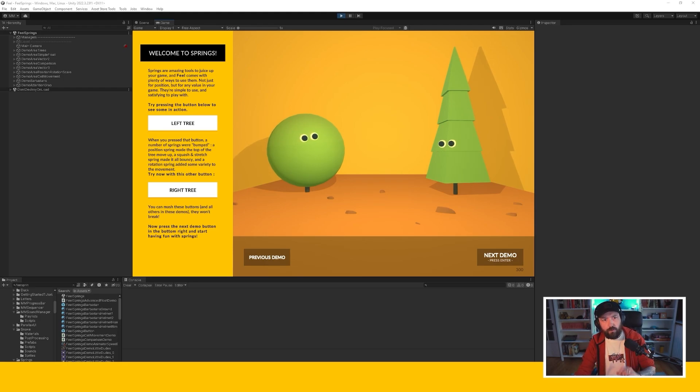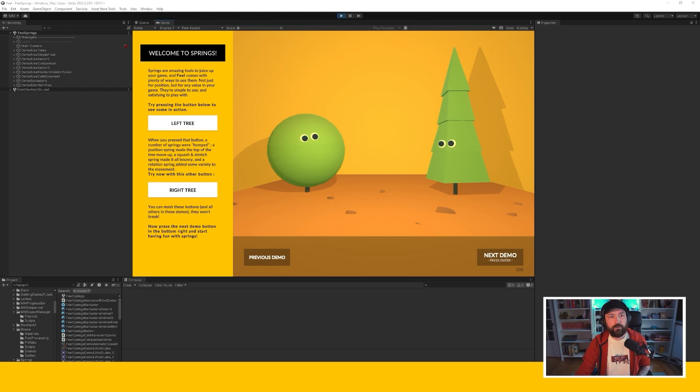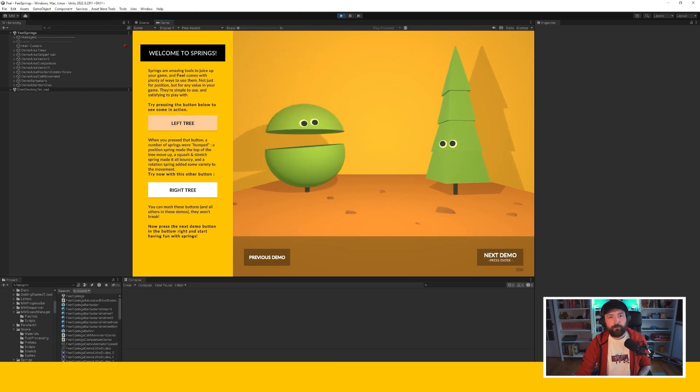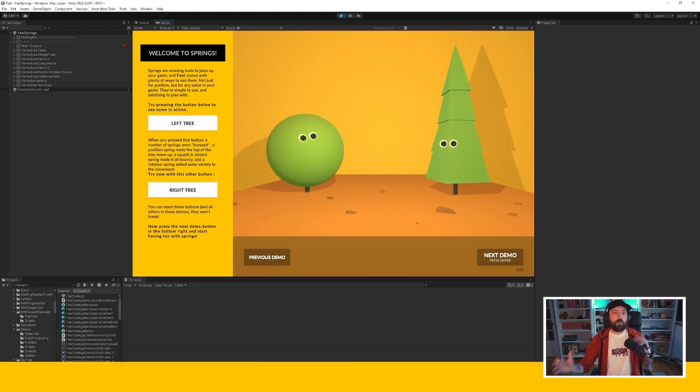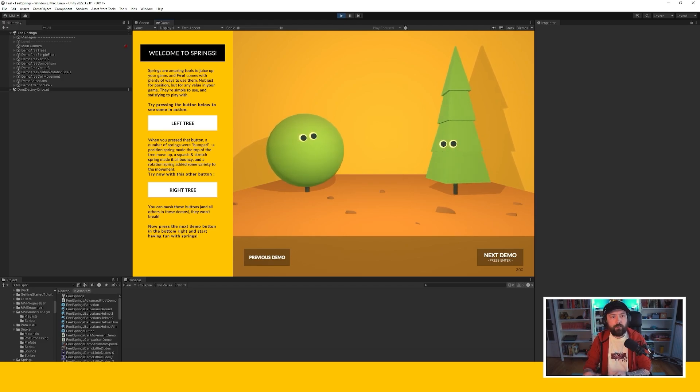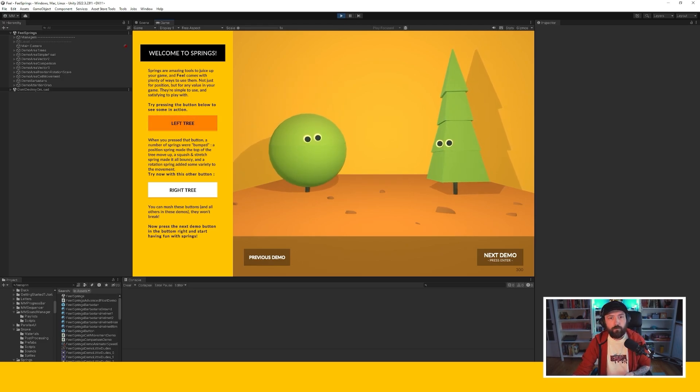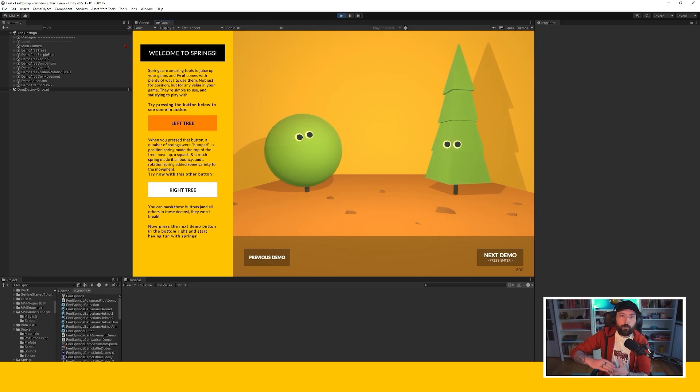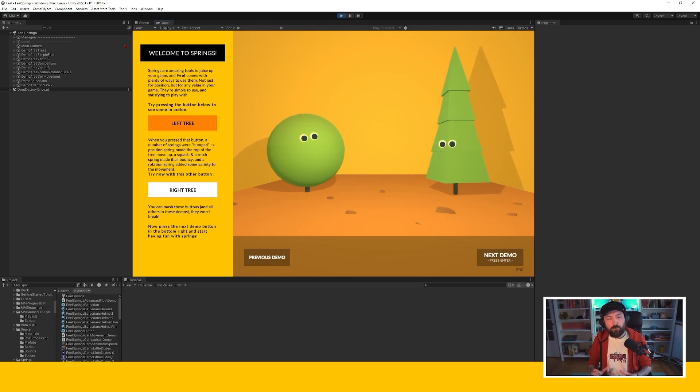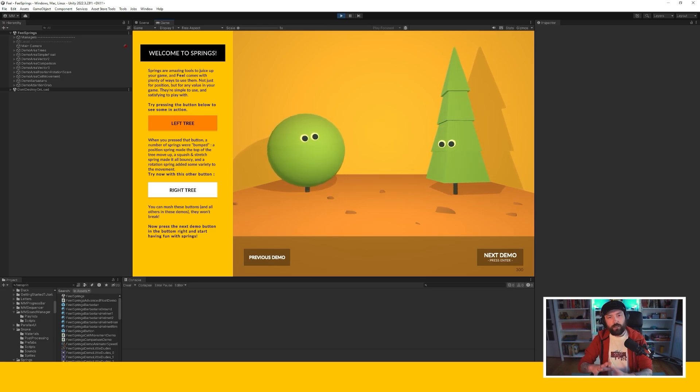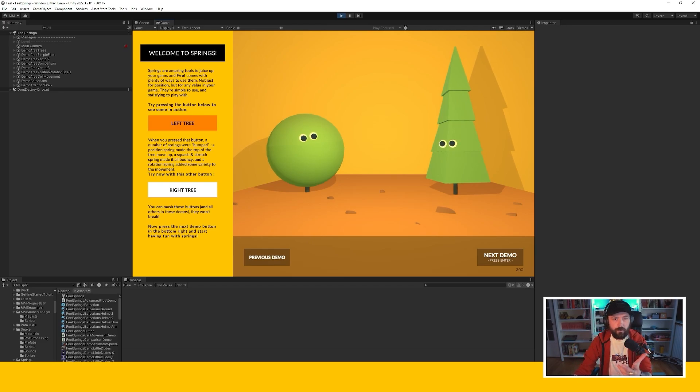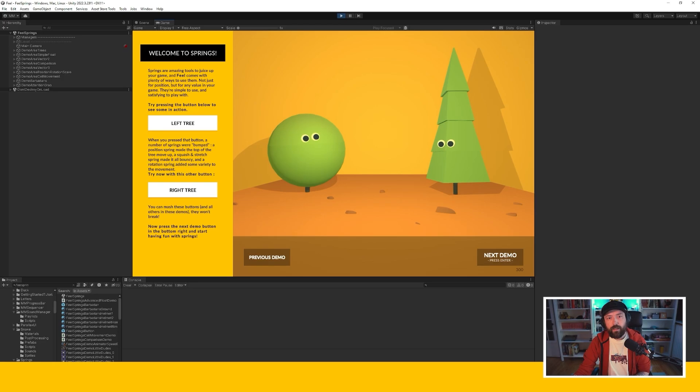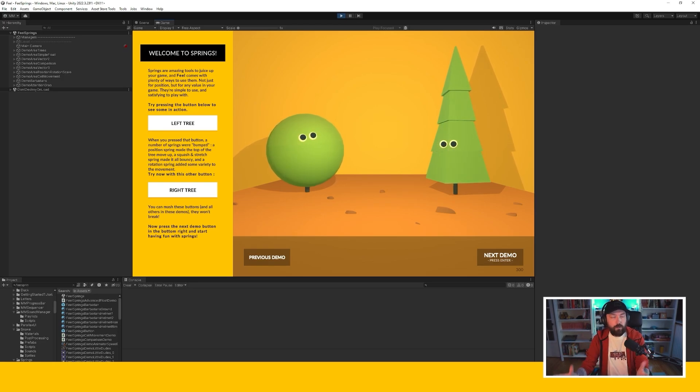So it starts with this section where we have two buttons when you press them a bunch of springs come into action. If I press that one we have a position spring that is moving the top of the tree, we have a rotation spring that's rotating it, a squash and stretch spring that is squashing and stretching the entire tree and this makes the tree alive.